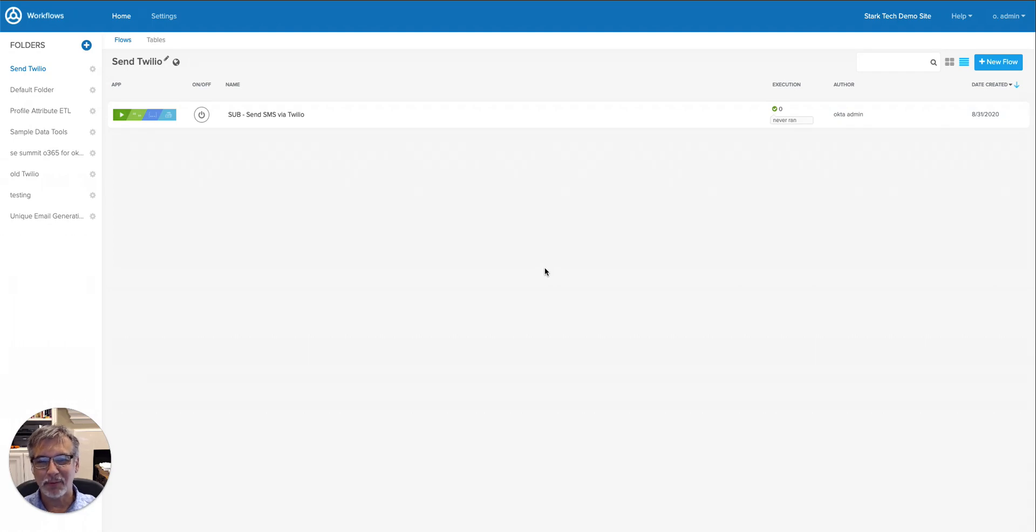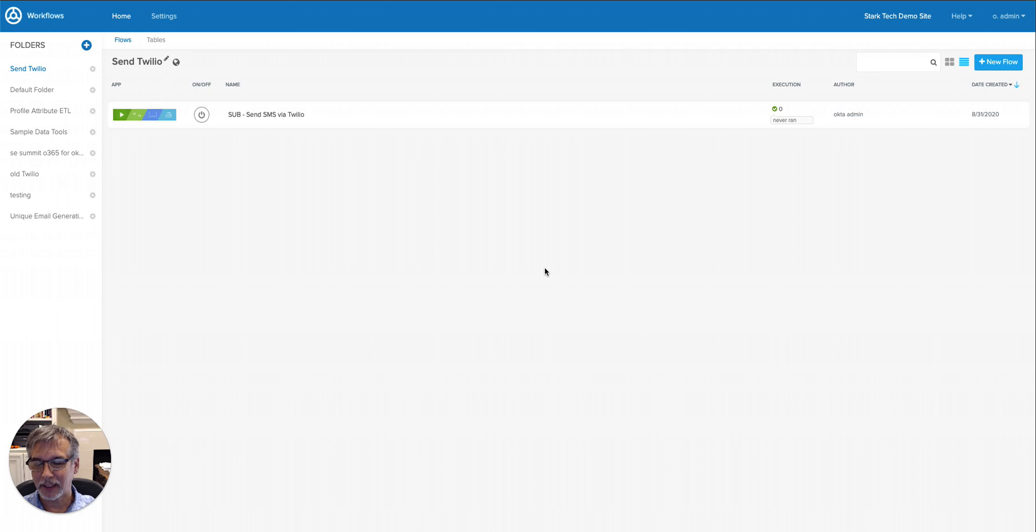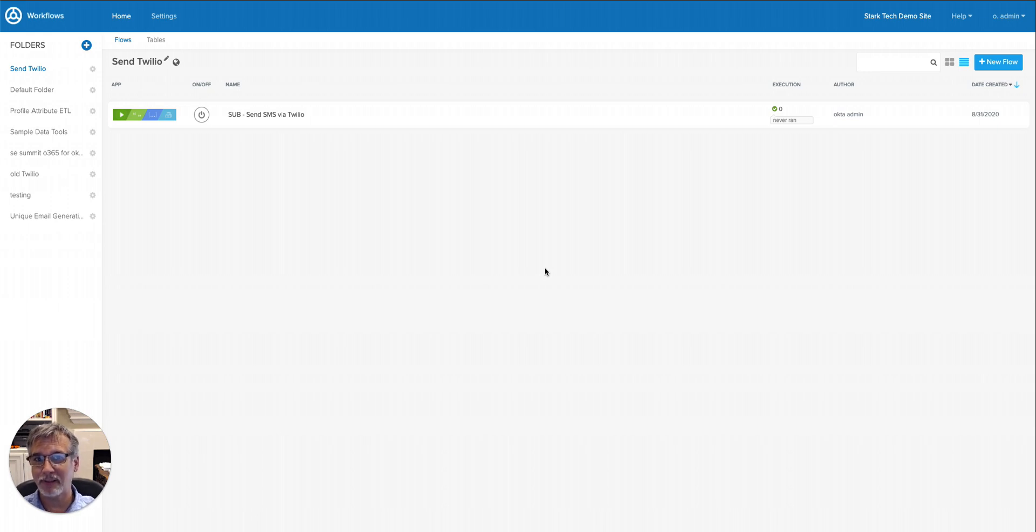Hi, my name is Roland Morris, and I'm a solutions engineer with Okta. Today I want to talk to you about workflows, and in particular how you can send SMS messages to Twilio from within your workflow.